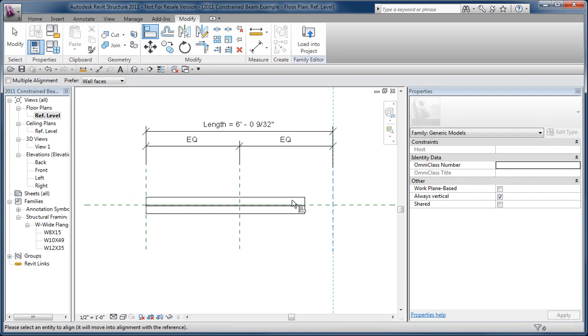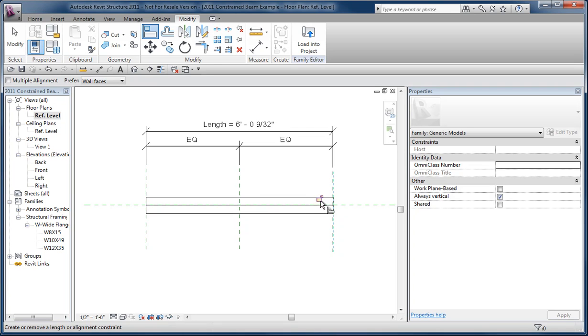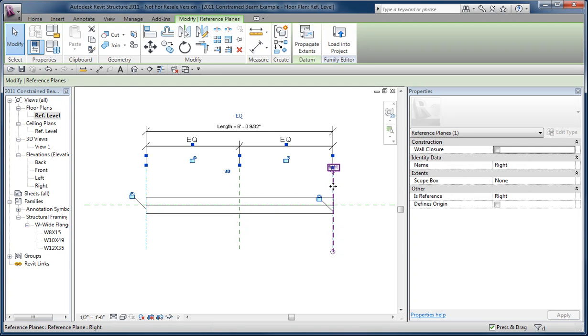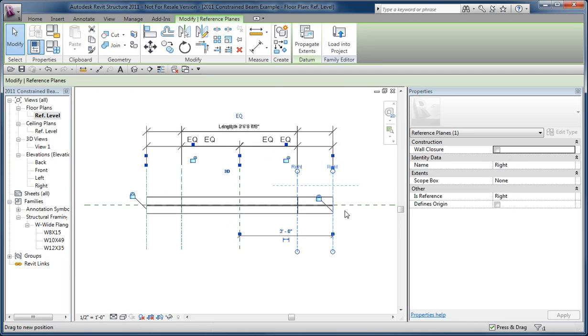Then if I align and lock the, not the reference, but the shape handle, it'll stretch the beam out, and what happens then is I can flex the length, and it tolerates the changes.